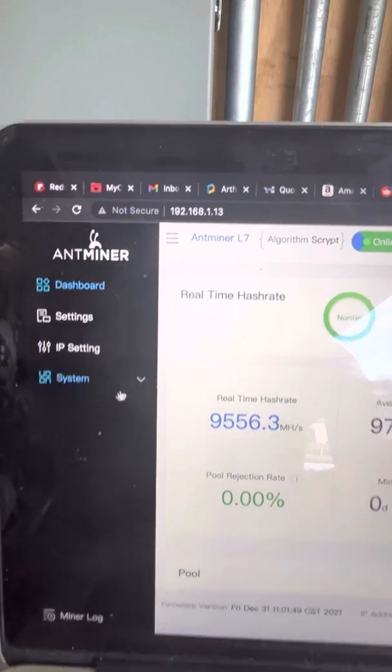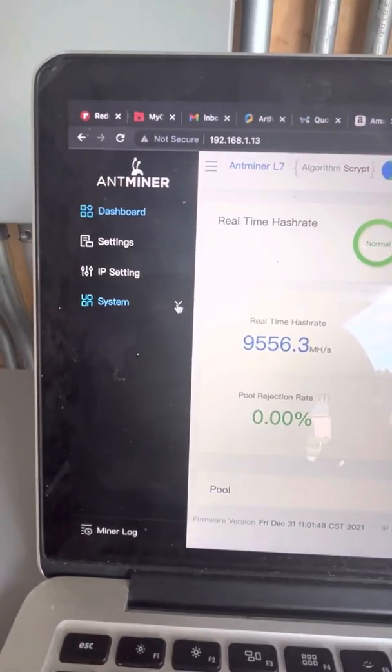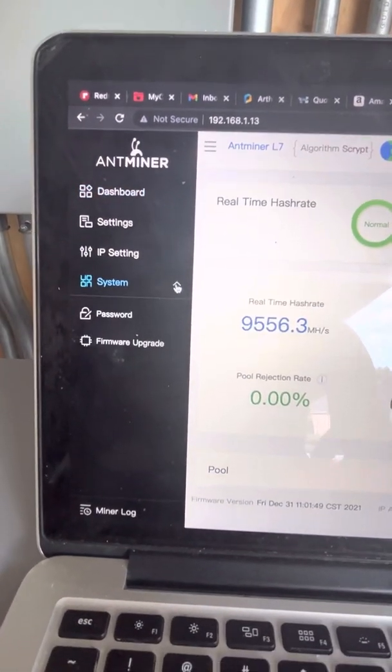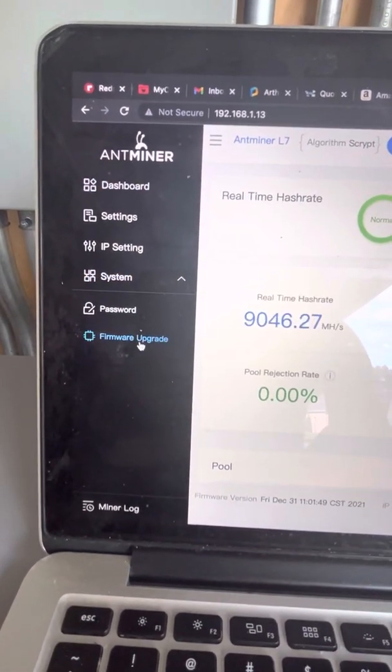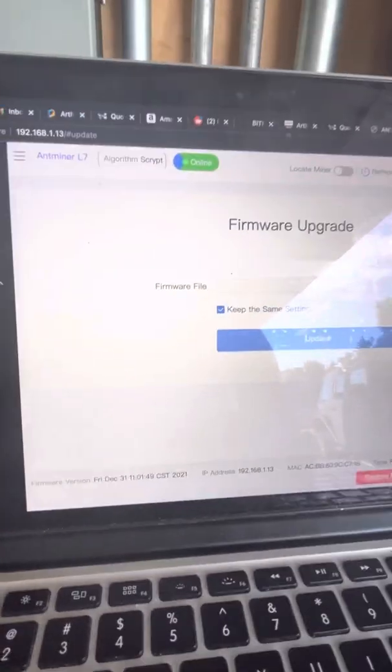So just type in the IP address, go log into it, go over here to your systems, firmware upgrade.